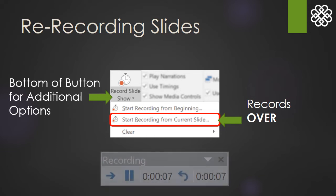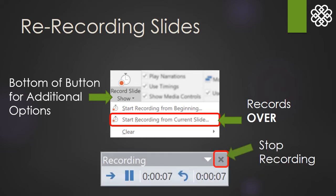When you are ready to stop recording that slide, instead of advancing, click the X to stop recording.